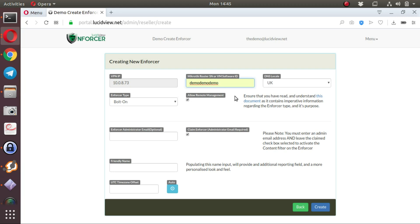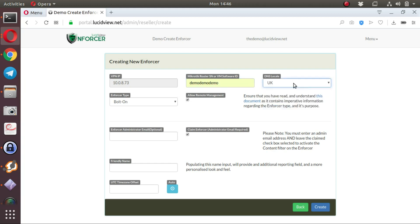From our perspective, it's all the same. The DNS locale is important for the country that you're operating from. In this case, we'll choose the UK.